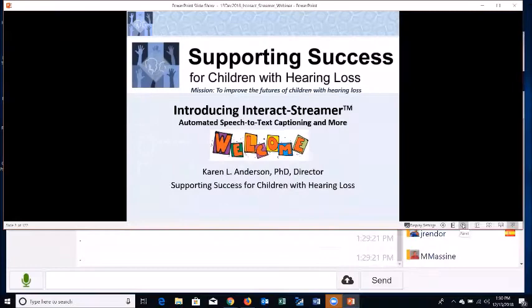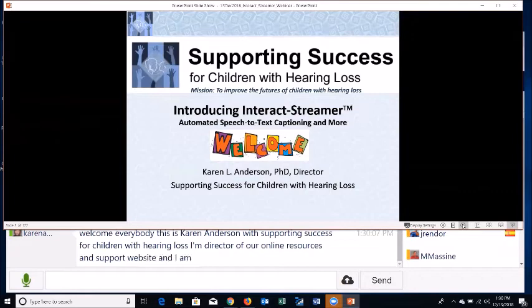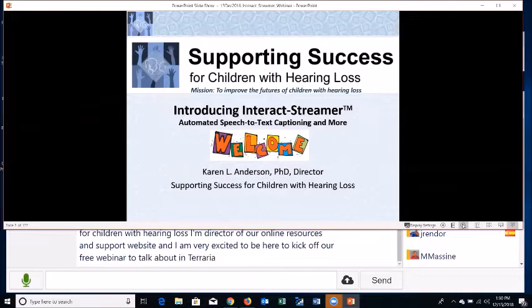Welcome everybody. This is Karen Anderson with Supporting Success for Children with Hearing Loss. I'm director of our online resources and support website, and I am very excited to be here to kick off our free webinar to talk about Interact Streamer, which is automated speech-to-text captioning.